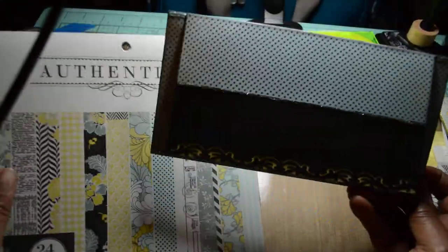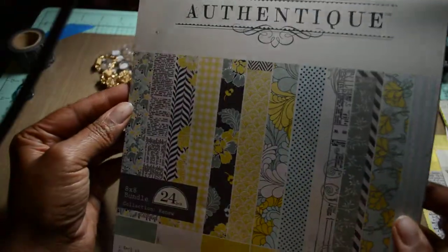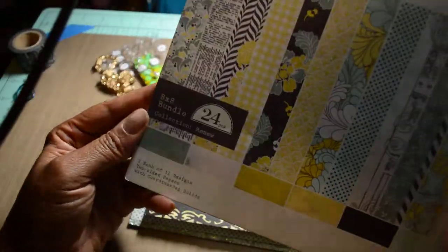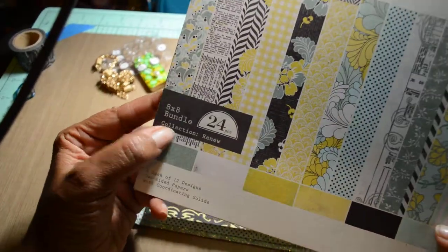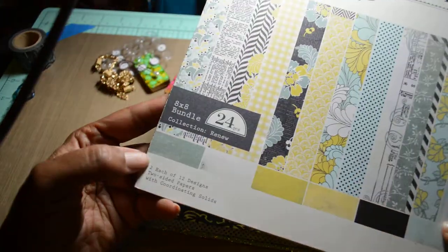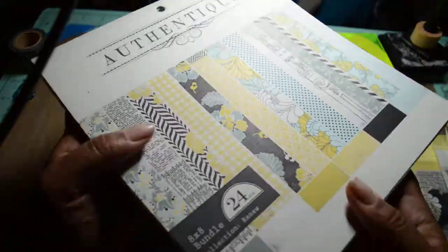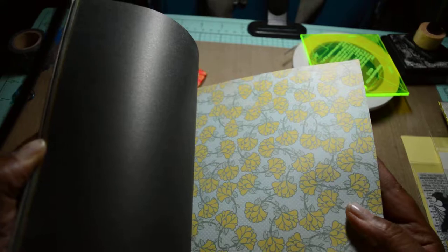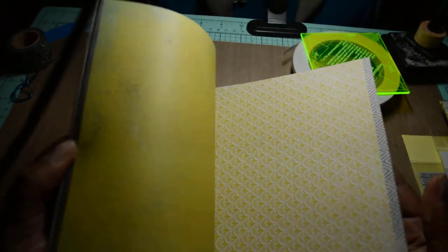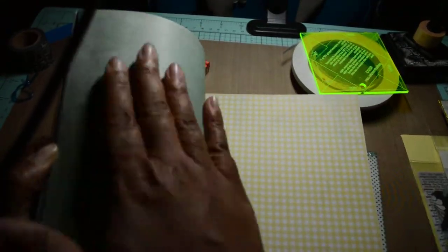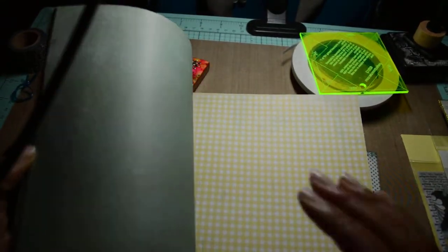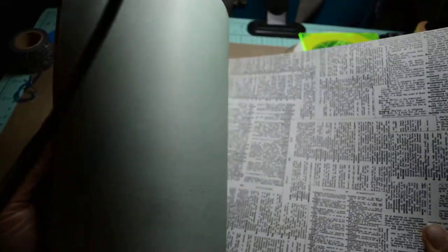I'm making a mini-album using the Authentique paper line collection called Renew. They're 8x8 and there's 24 different designs, two of each, double-sided paper. There's a plain, solid color pattern on the back side and then a nice floral or text on the front side, as you can see.